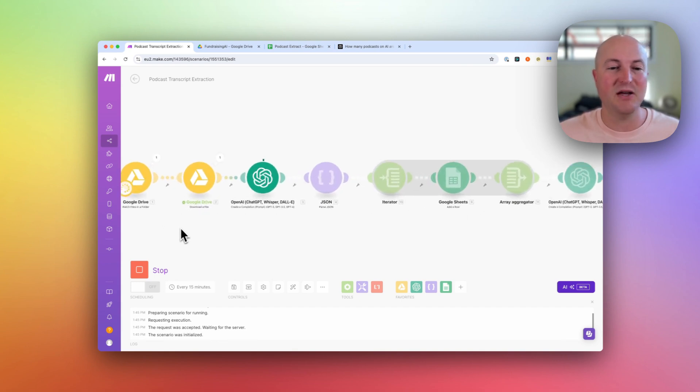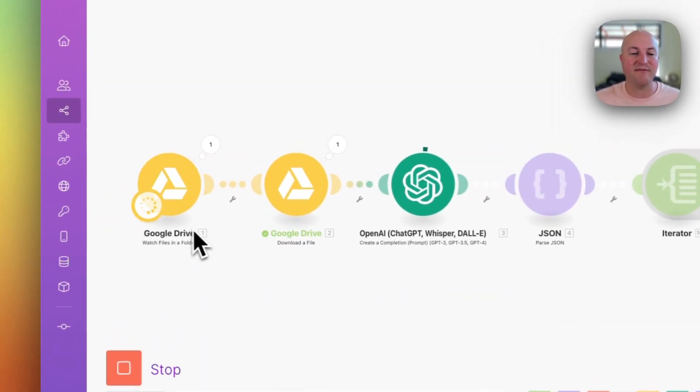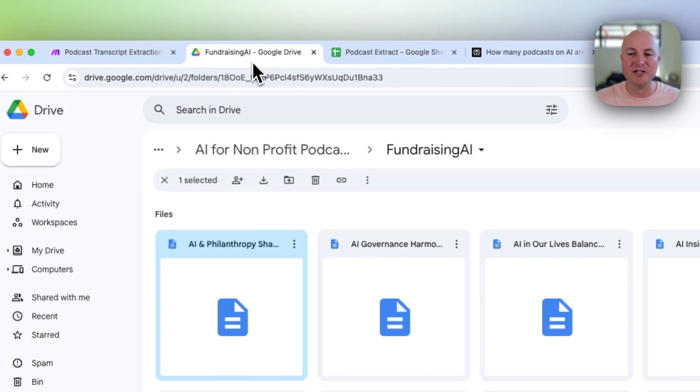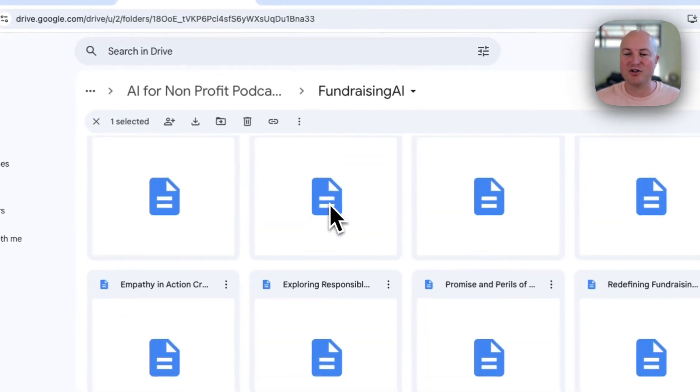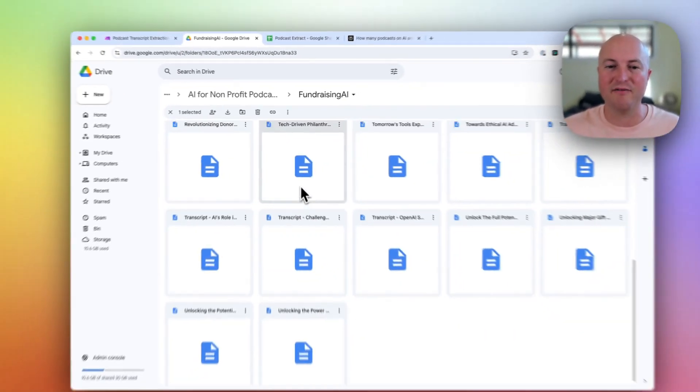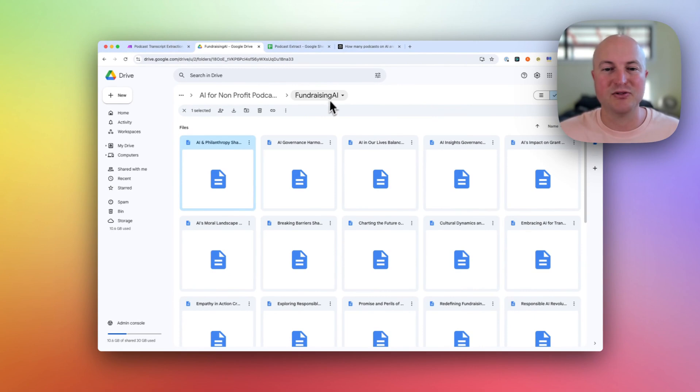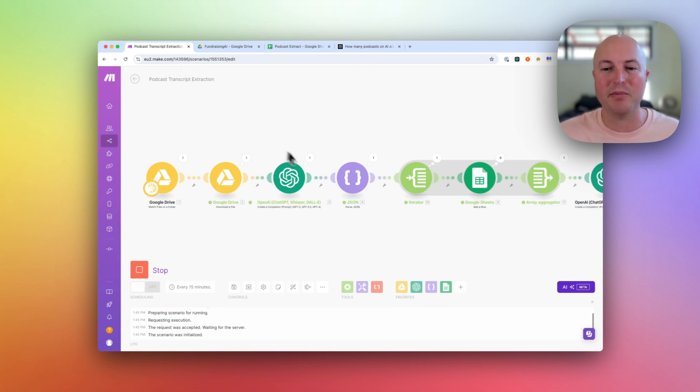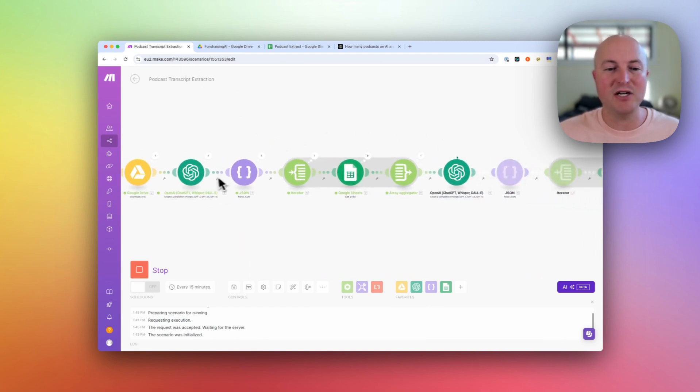So the first thing we're doing is we are getting a file from a drive. So in Google Drive, I've got transcripts of lots of different podcasts. This one's called Fundraising AI, which is specifically for fundraising in the nonprofit space.